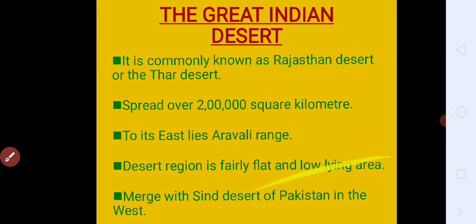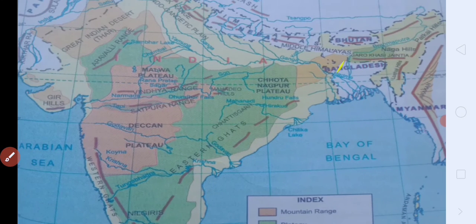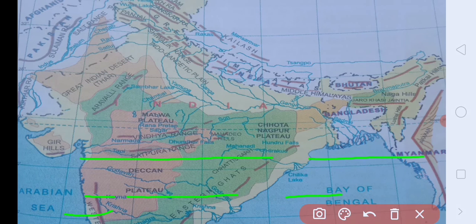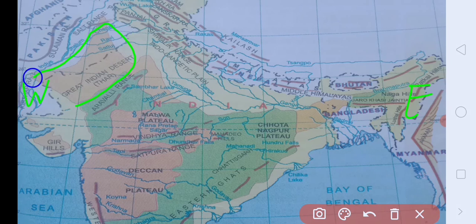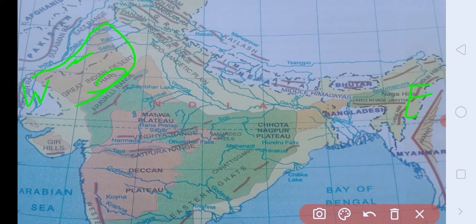See in the map where is the Indian desert — on the west side of India. We can find the great Indian desert in the state of Rajasthan, that's why it is also known as Rajasthan Desert or the Thar Desert. And it mixes with the Sind Desert that lies in Pakistan on the west side. Or is side, map par kya hai? Aravali range. Clear that?